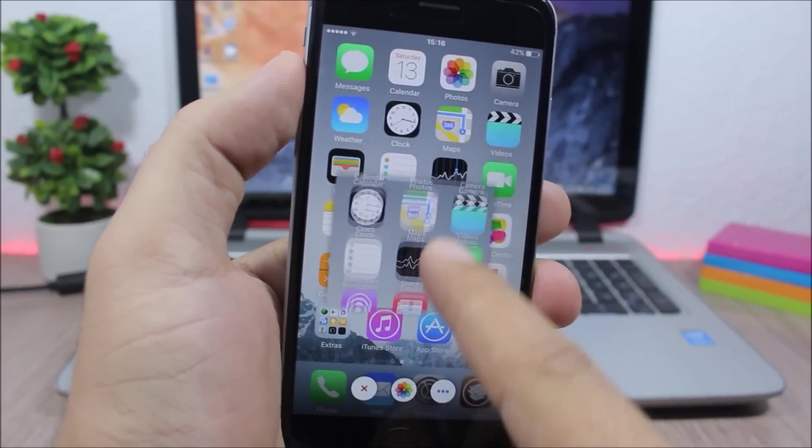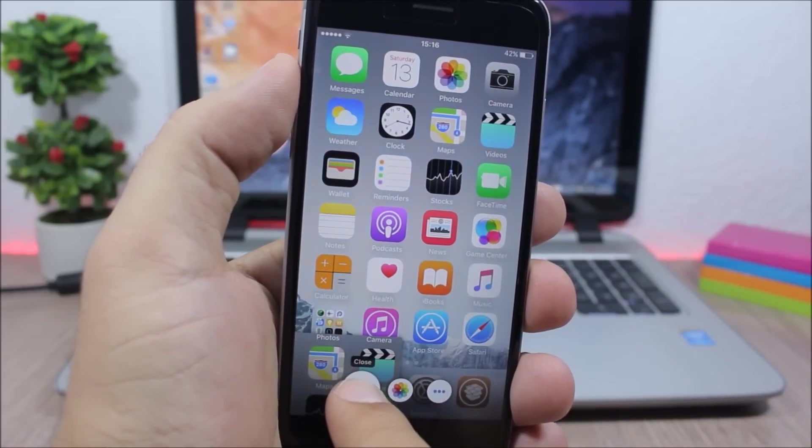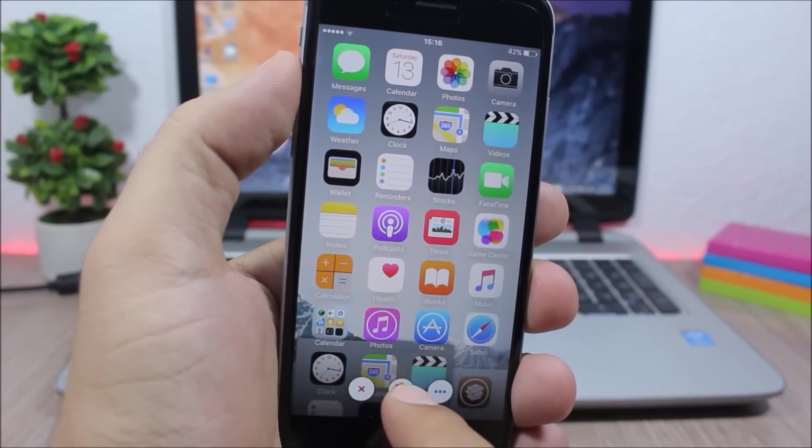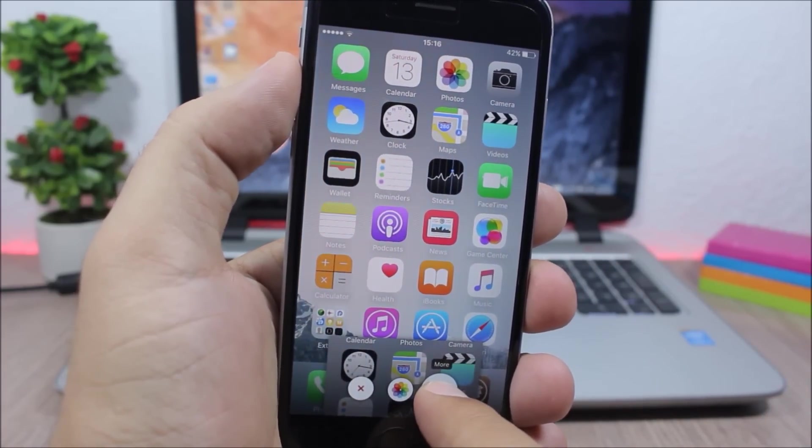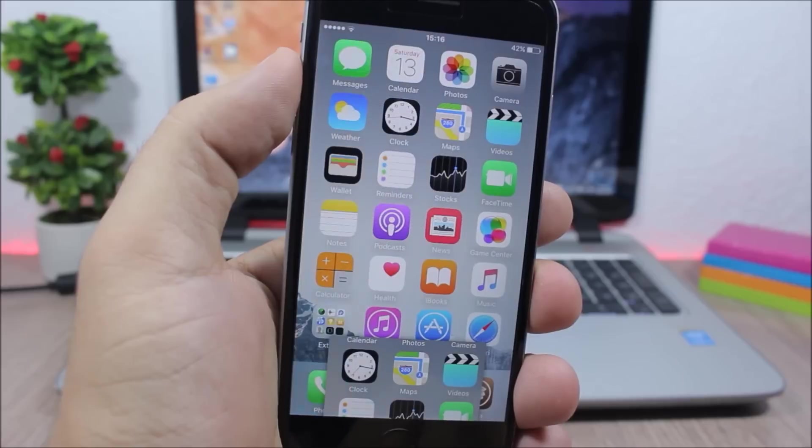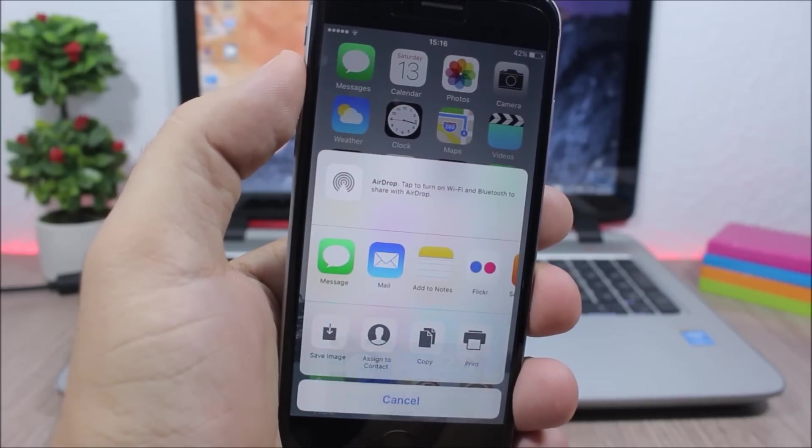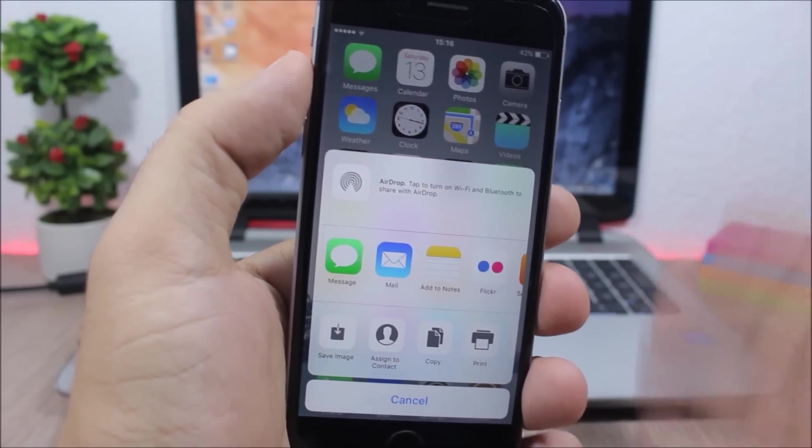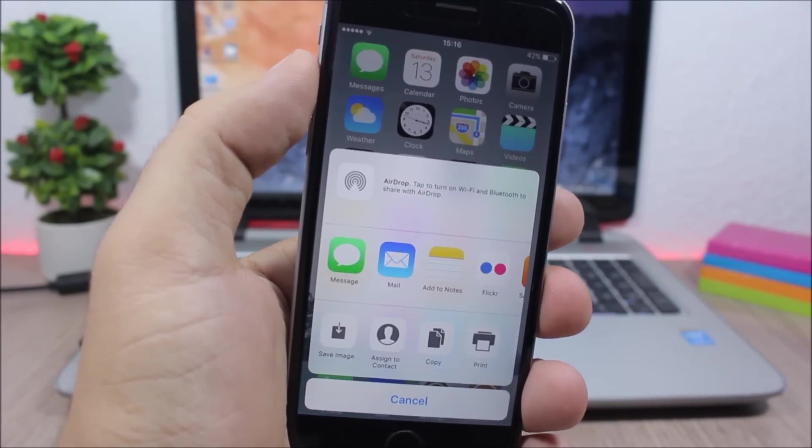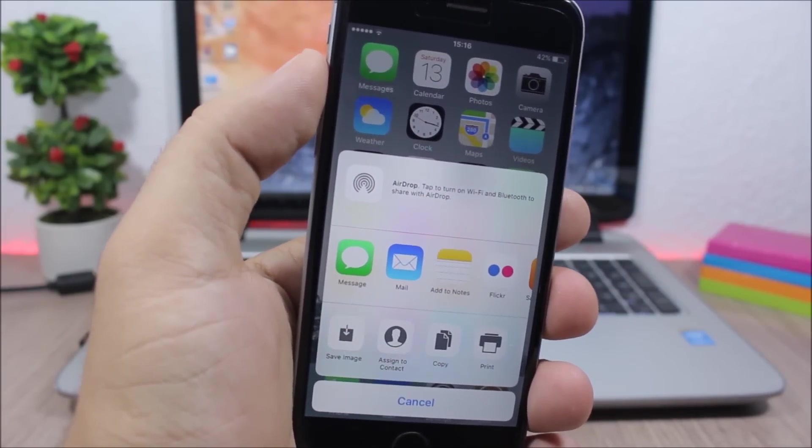You can drag it down here to close it, you can close and save, or you can go ahead and tap More here and it gives you more options like you can share directly from here.